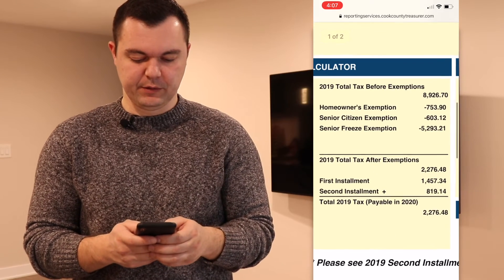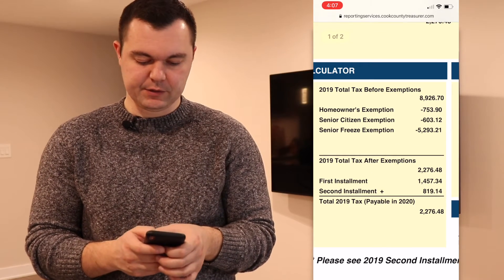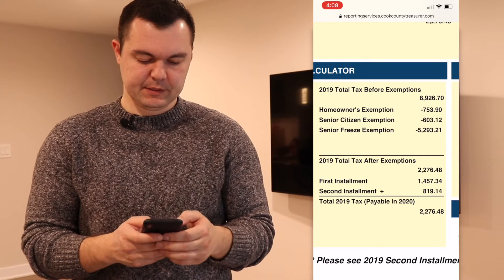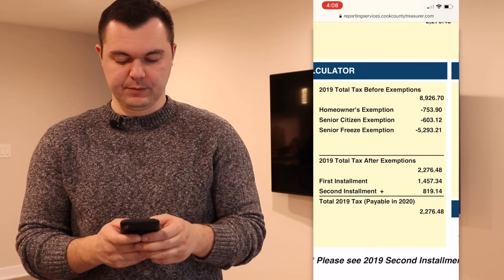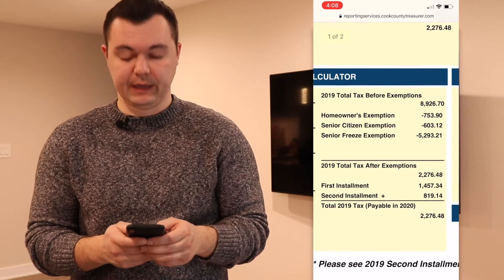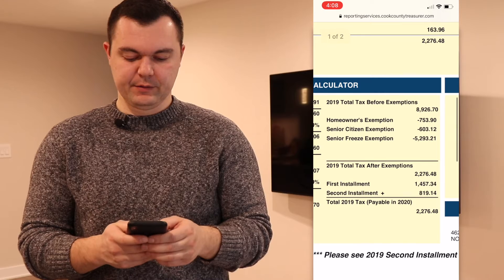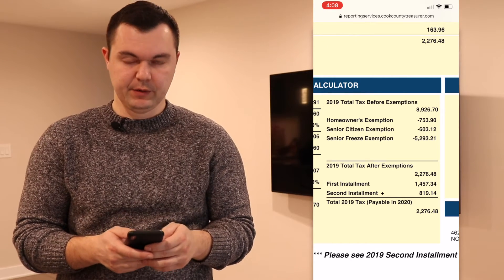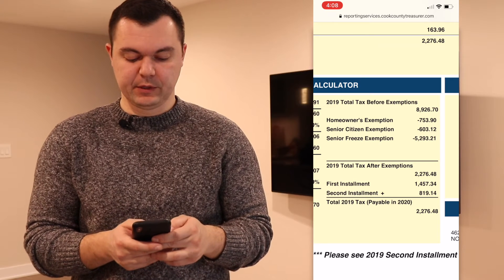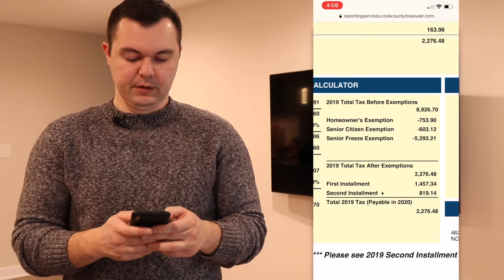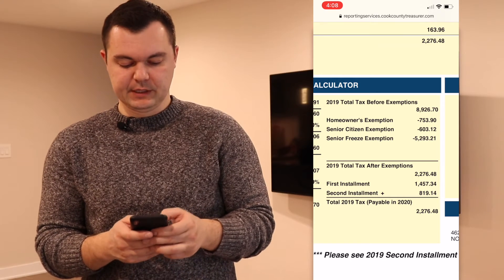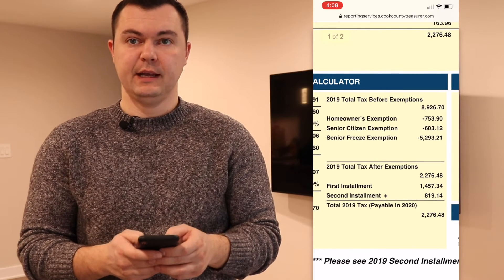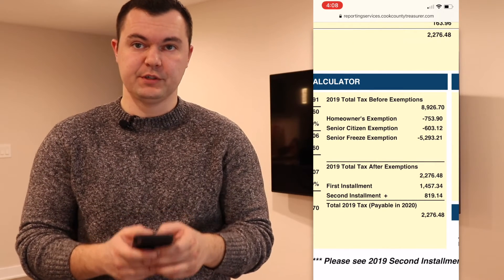On the right side we see all the exemptions. They take that $8,926.70 and apply a homeowner exemption, senior citizens exemption, and seniors freeze exemption — that's pretty much all the exemptions you can ever get. So if you're the buyer and you're going to rent it out, you have no exemptions. If you're buying the property and moving in, you're going to have the homeowner exemption. And if you're a senior, you'll also have the senior exemption and the senior freeze — but that gives you an idea of what your future bill is going to look like.